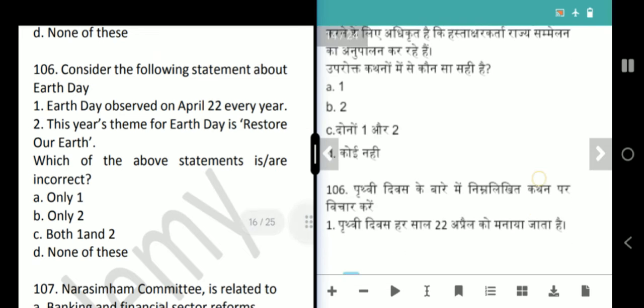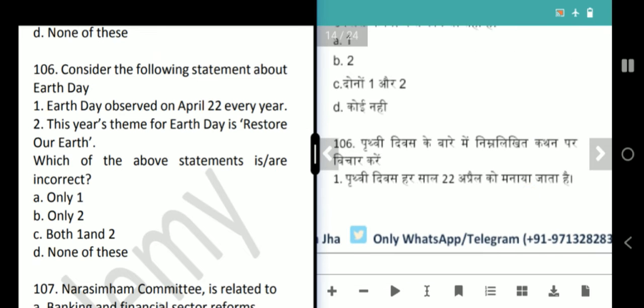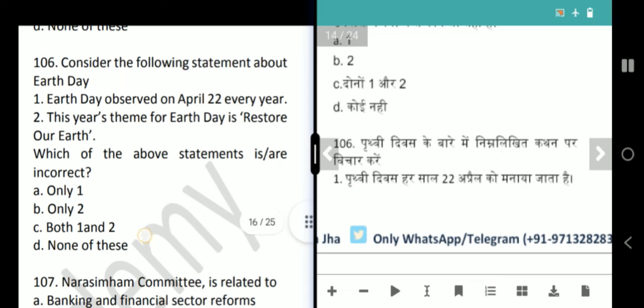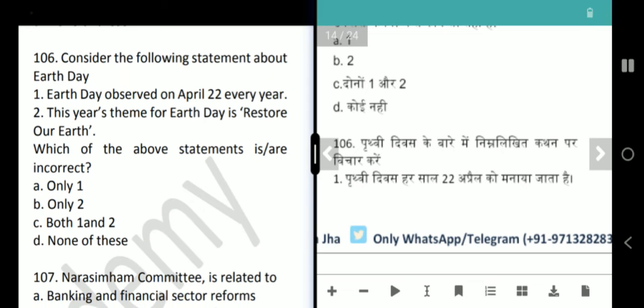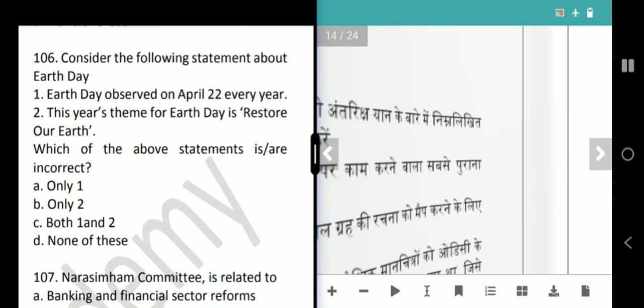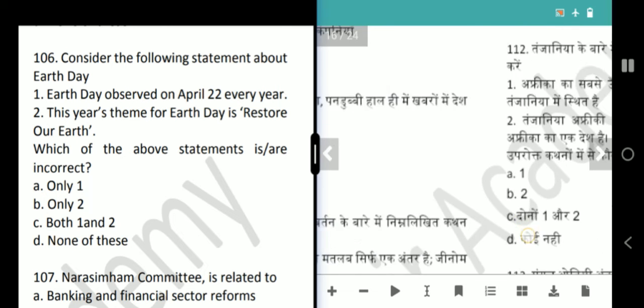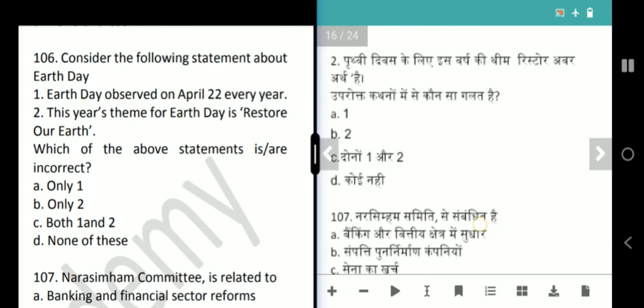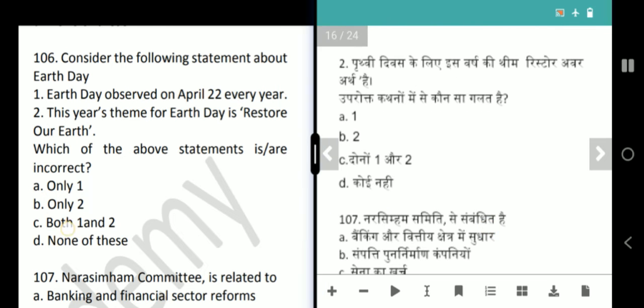Next question is Earth Day related. Earth Day is observed on April 22 every year — absolutely correct. The theme of Earth Day 2021 was 'Restore Our Earth' — also correct. But the question asks for the incorrect statement, so the answer is option D, none of these.